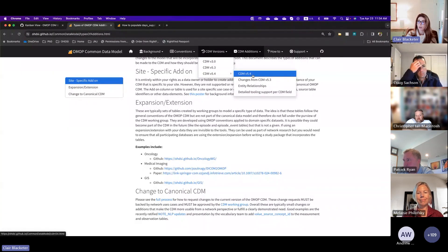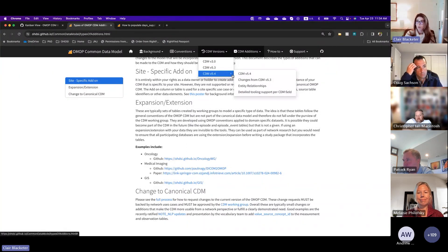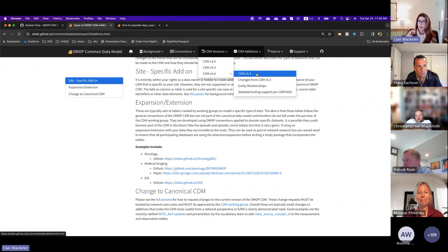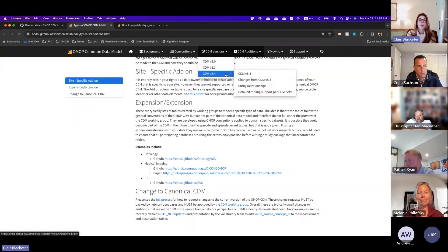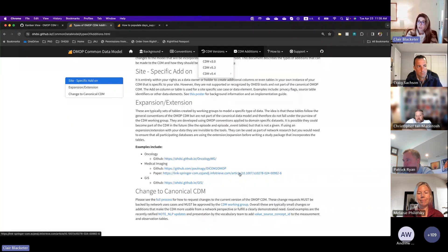The only tables and fields managed by the CDM working group are those that you will find in our documentation on our website — all the ones labeled CDM version 5.4 and any of these other CDM versions. Those are the ones that we handle as a community resource.